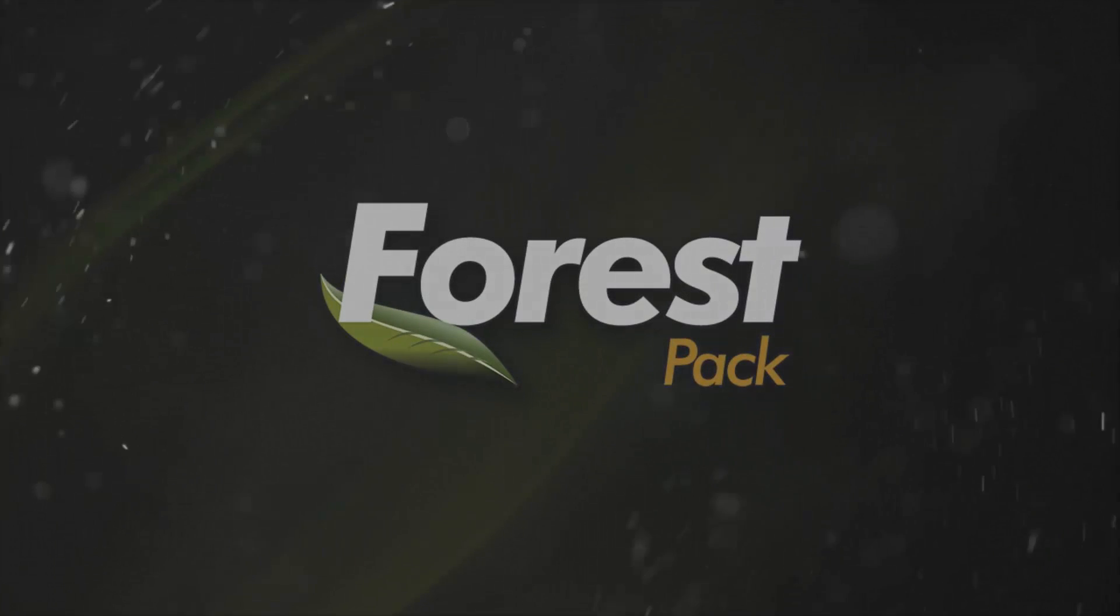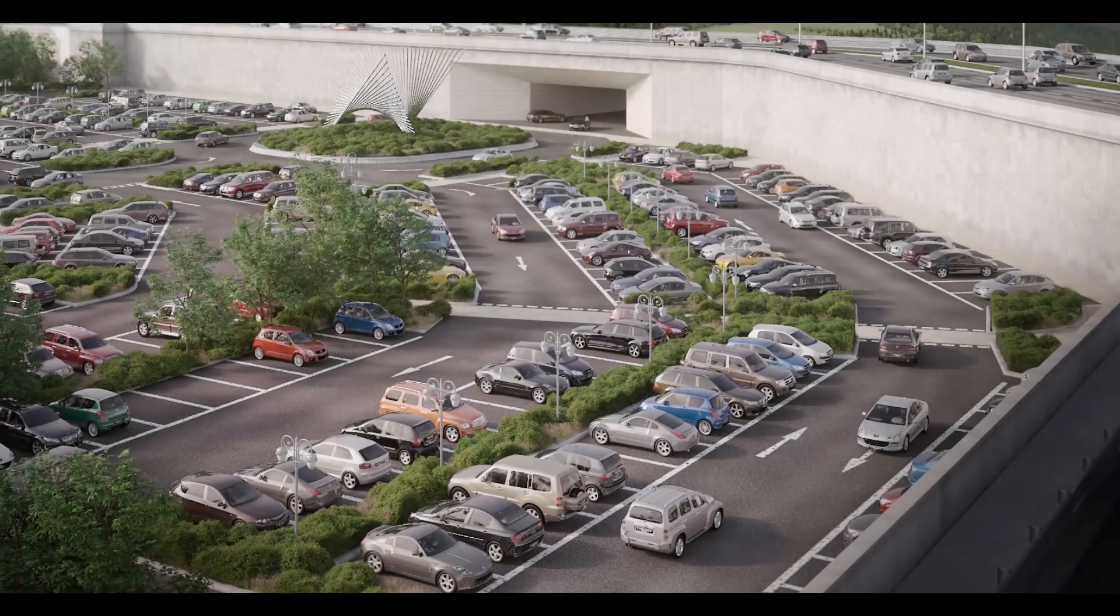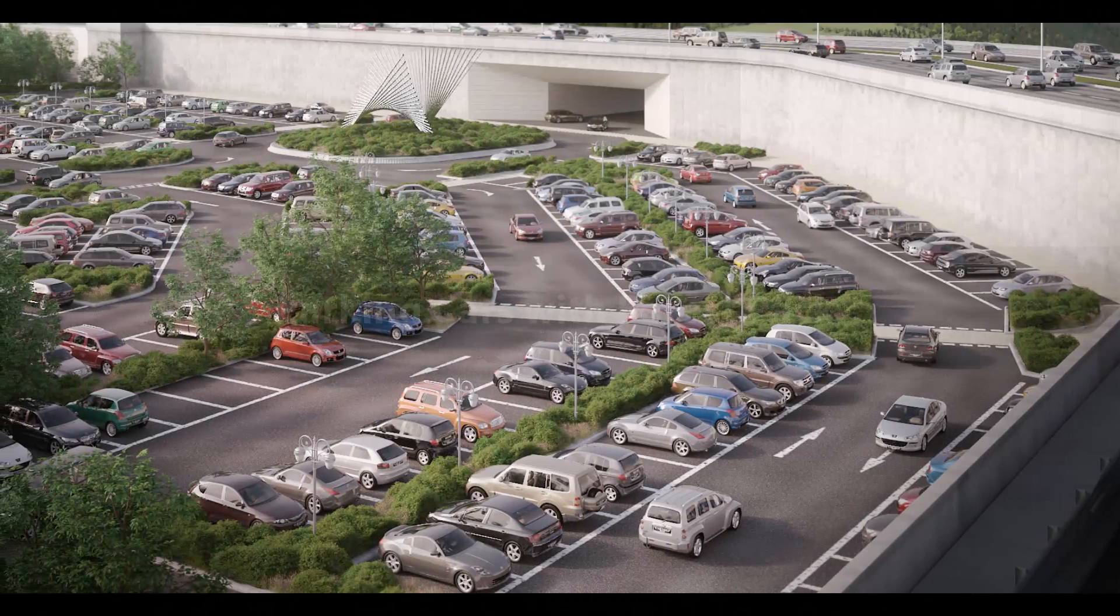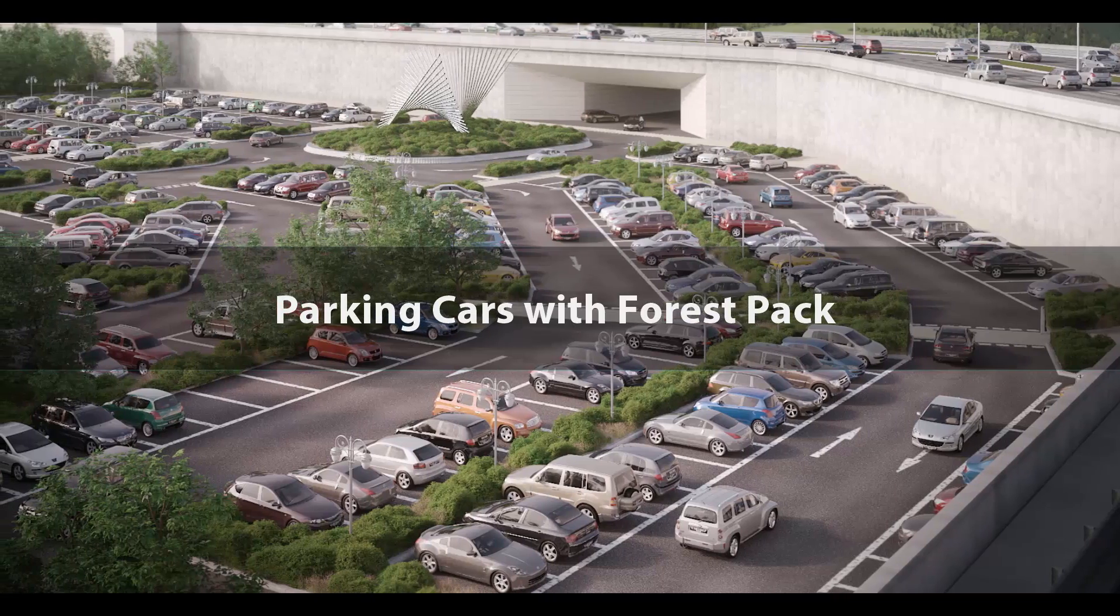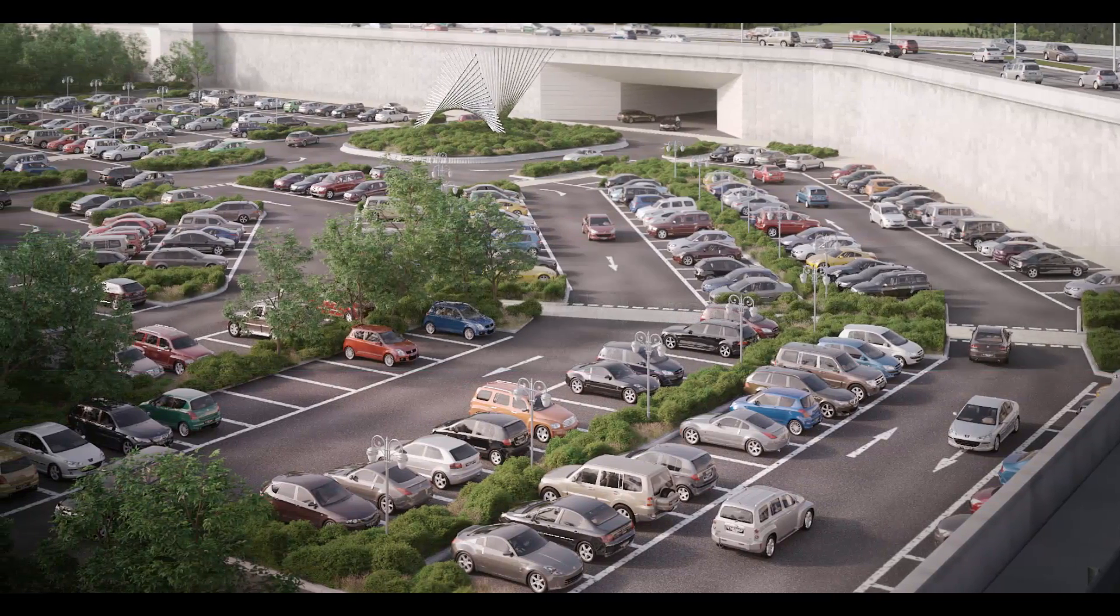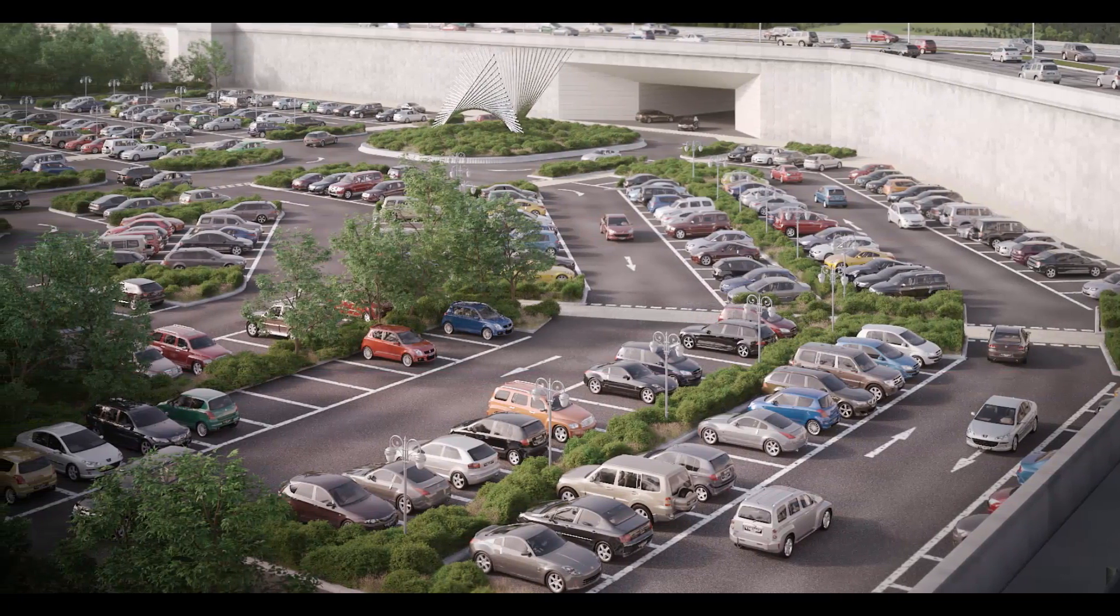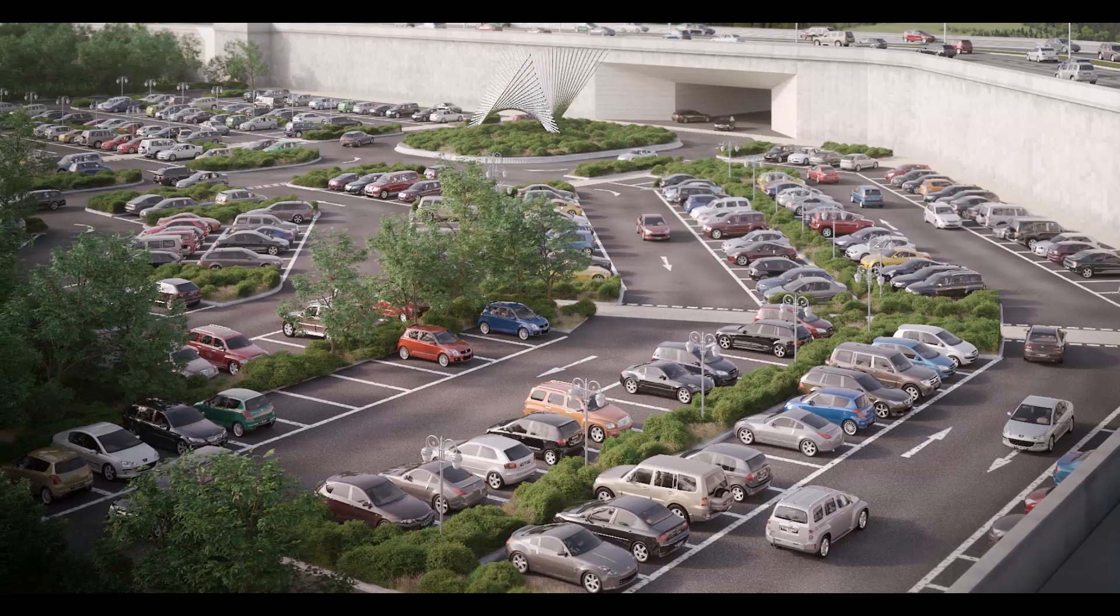Just like trees, vehicle models are often complex with very high poly counts, making Forest Pack the perfect way to add them to your scenes. In this tutorial we're going to look at how to prepare your assets, randomize colors and scatter vehicles to populate roads and car parks using areas, splines and markers.